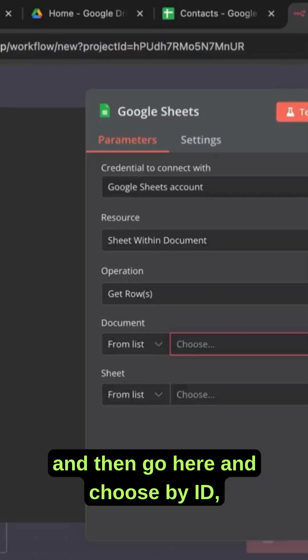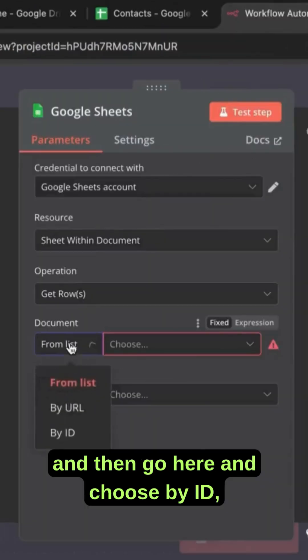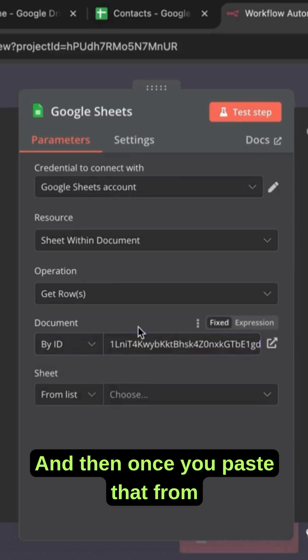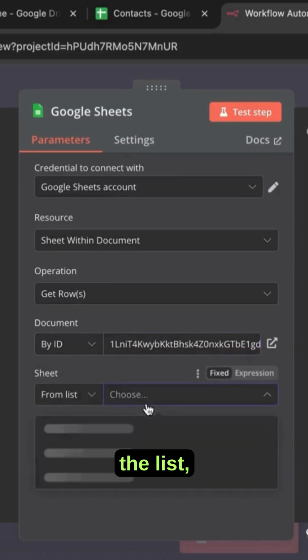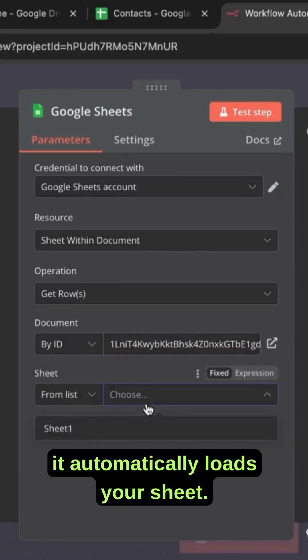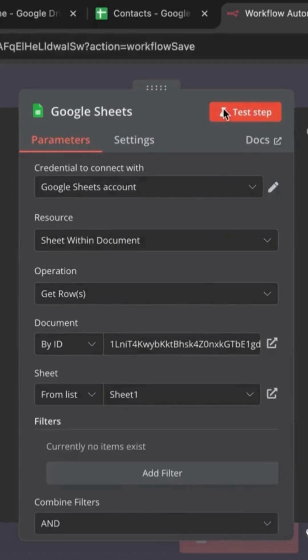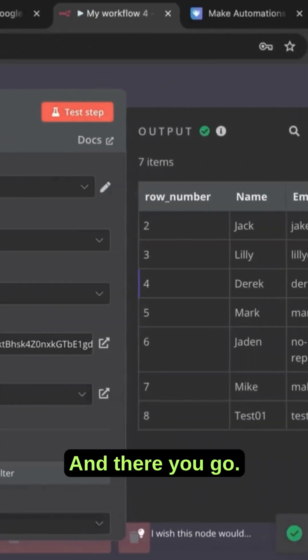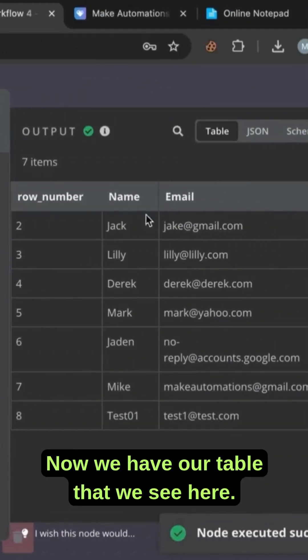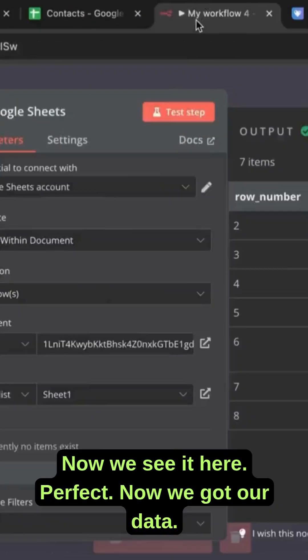Then go here and choose by ID, right? And then once you paste that, from the list it automatically loads your sheet. We can test this step and there you go, now we have our table that we see here.